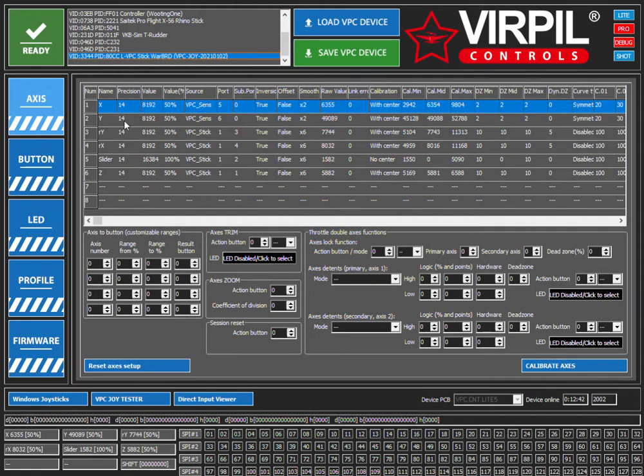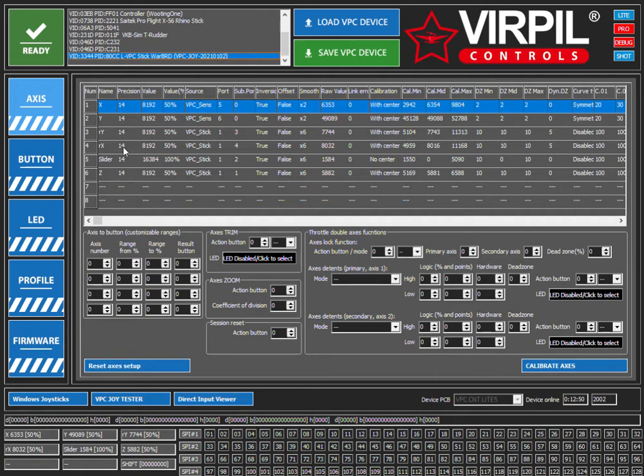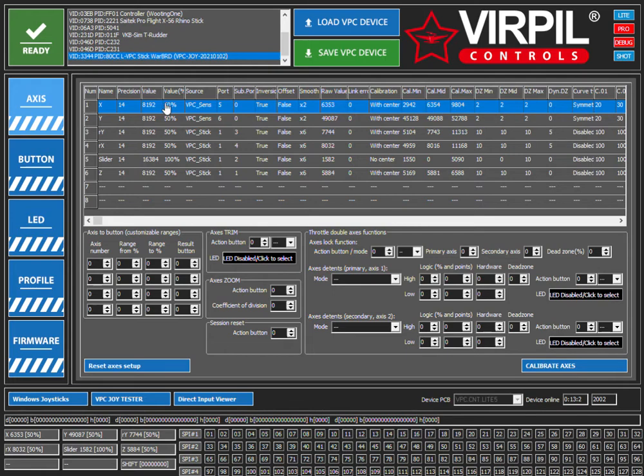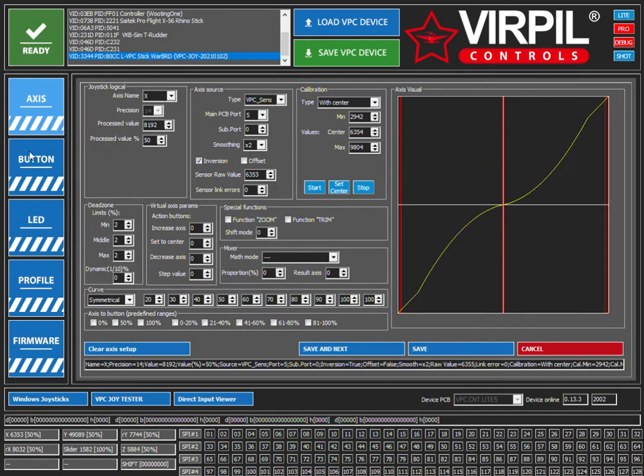The ones that you're probably going to want this on are the X, Y, and Z axes. Well, maybe not Z—that's yaw—so maybe not so much that, but the X and Y are your roll and pitch up and pitch down, most likely depending on how you have your controls set up.